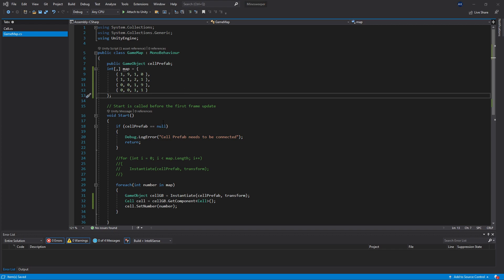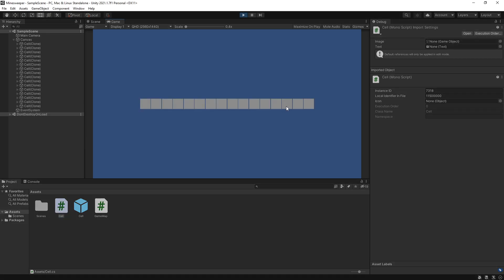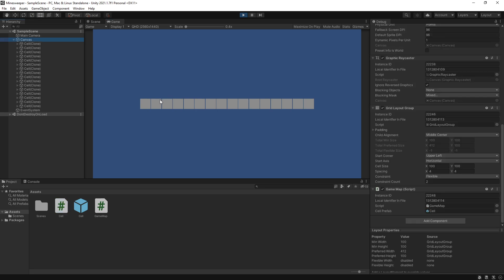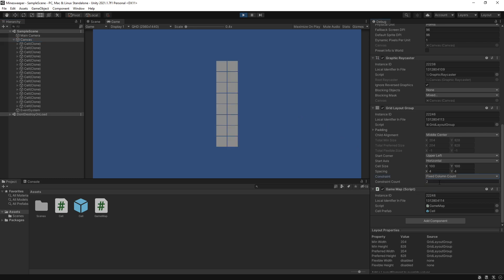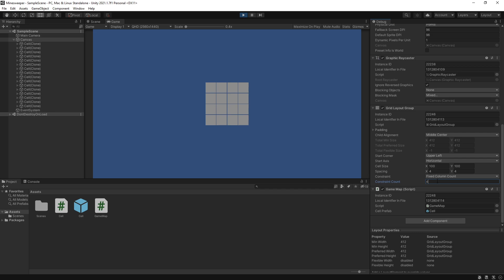Saving and going back to Unity, when we run the game all cells are created — the for each loop still works on a 2D array. But they appear in a single line because the grid layout group fills the whole row first. We can fix this by changing the Constraints setting from Flexible to Fixed Column Count. Setting it to 4 creates a 4x4 grid, and the values display correctly — matching what we passed in as our multi-dimensional array.